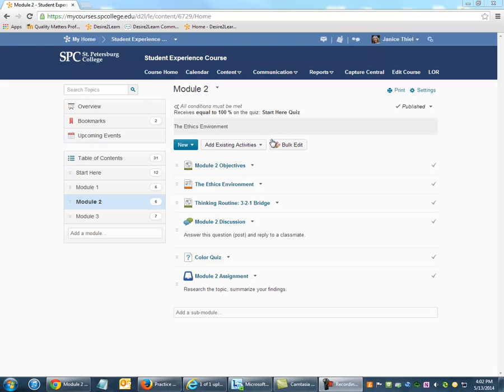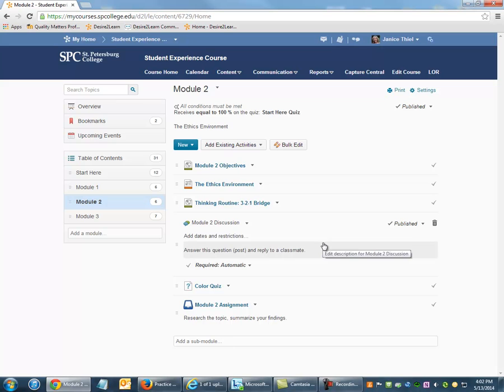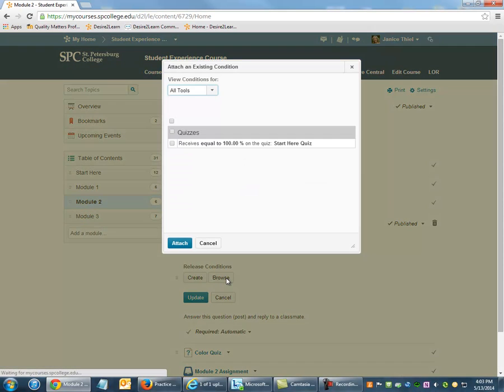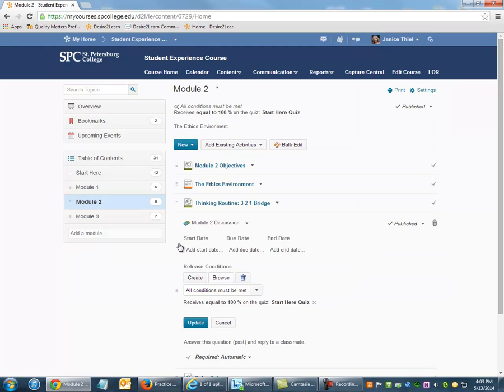For those items, click the Context menu, and then Edit Properties in Place. Click Add Dates and Restrictions. And then since we've already created that release condition, this time we can click Browse. Locate that condition: Receives 100% on the Start Here quiz. And then click Attach.